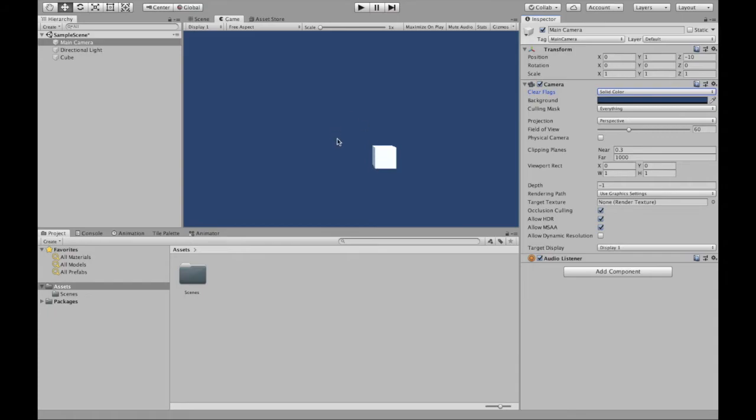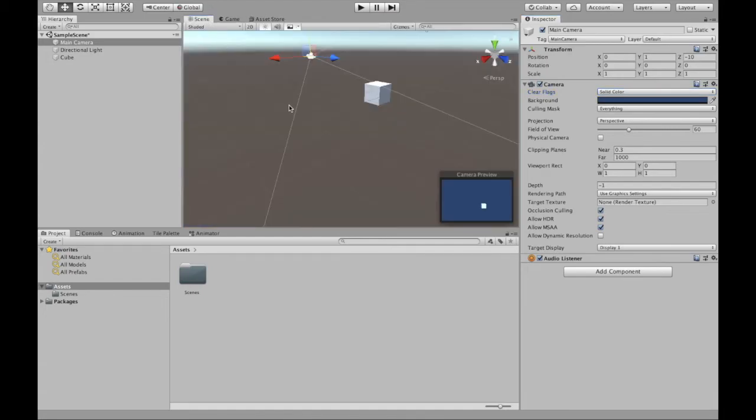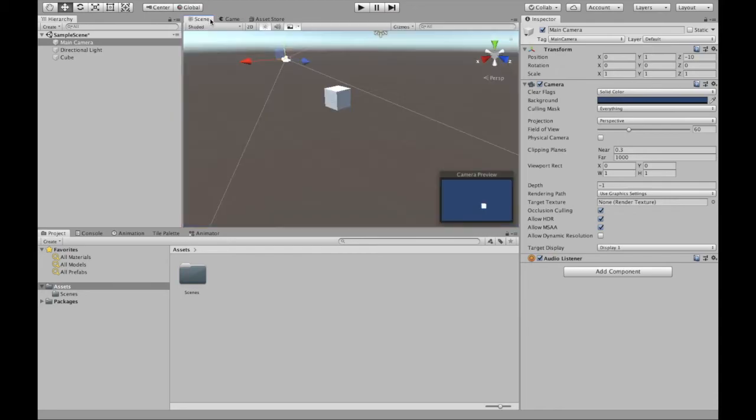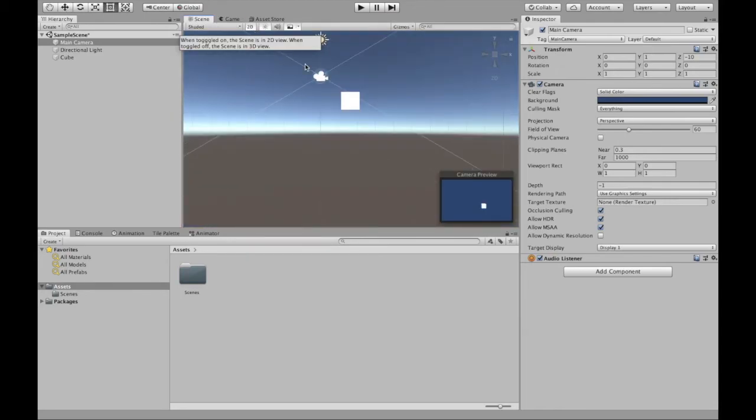So this is still 3D. The scene wouldn't change, only the game view changes. And we can still get this sense of depth, unlike how it was before.